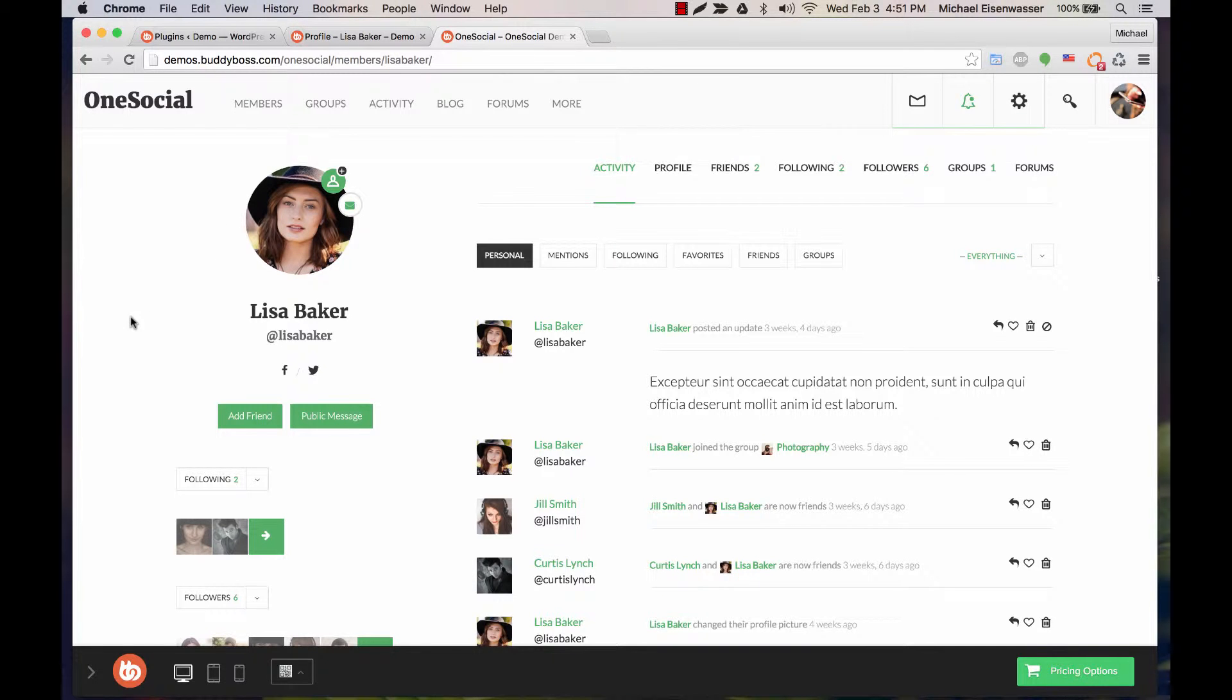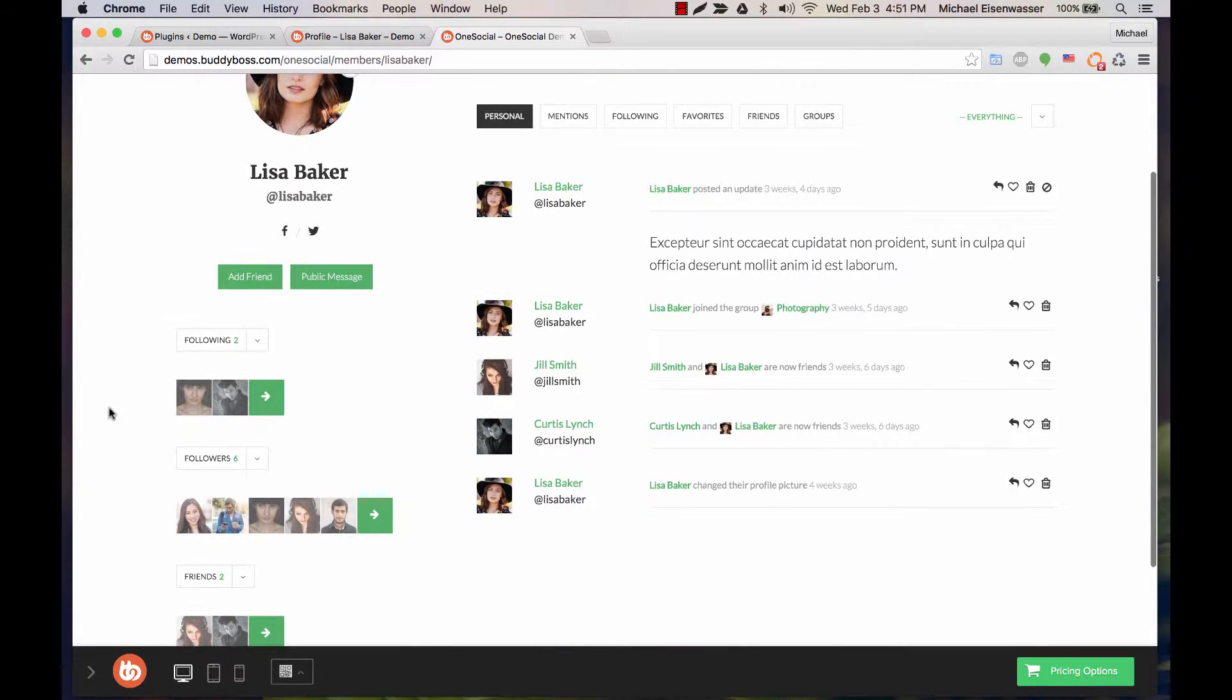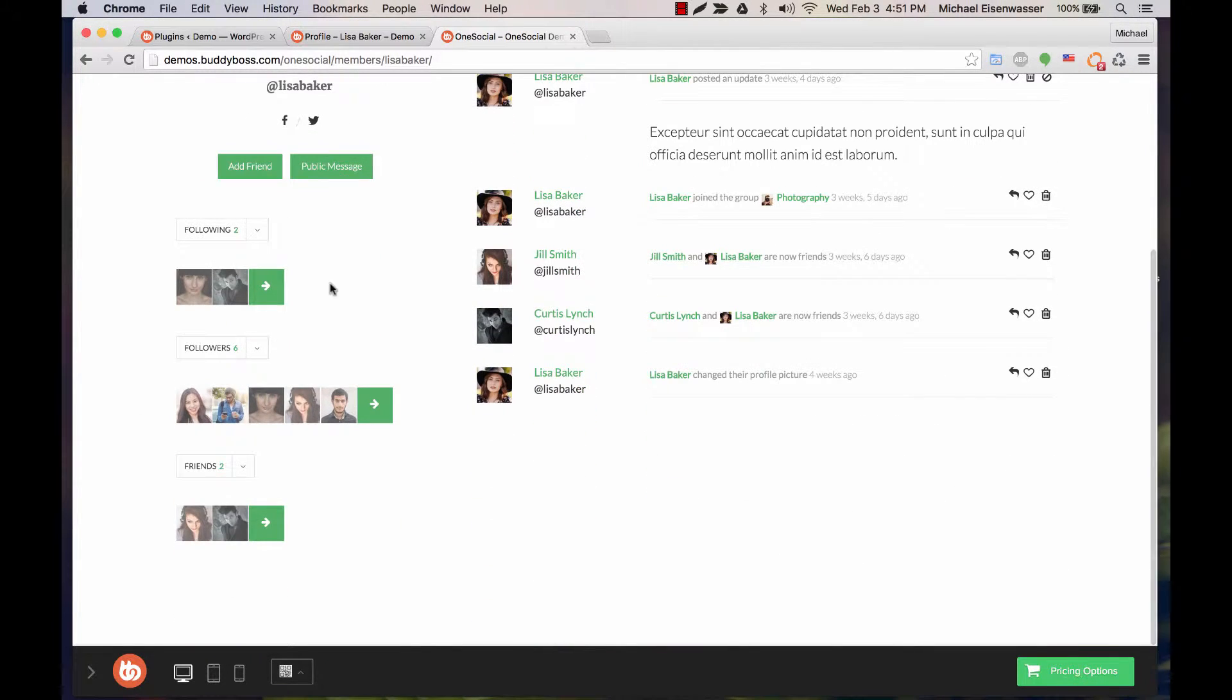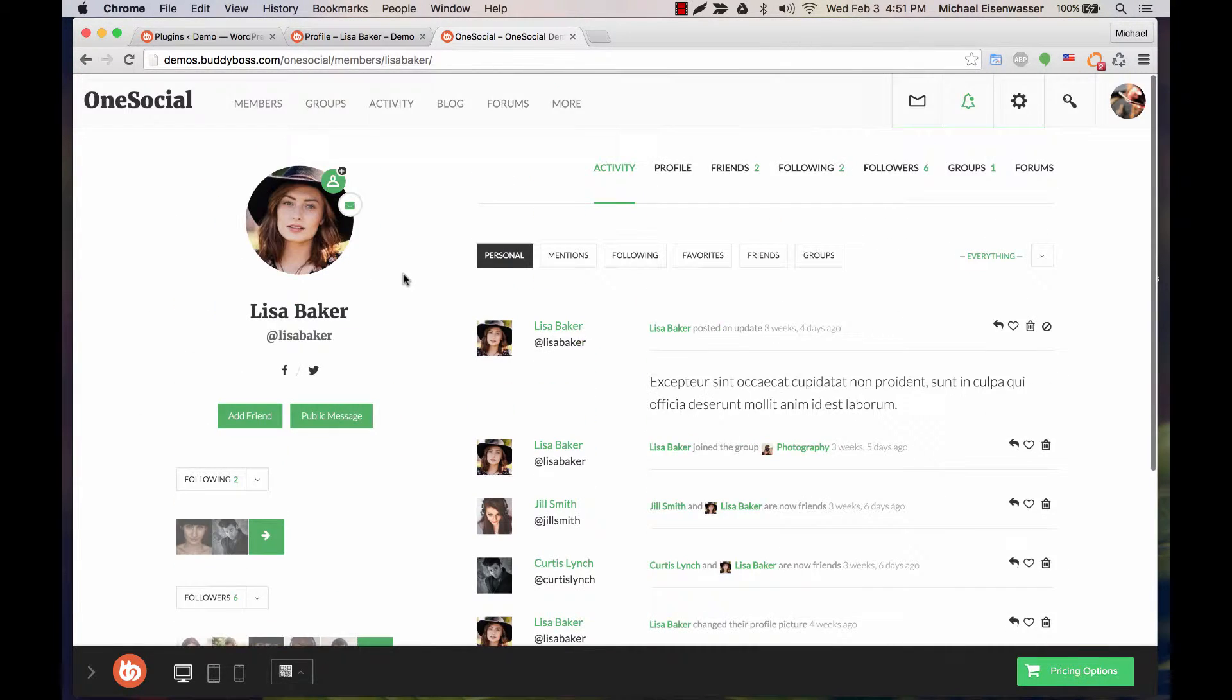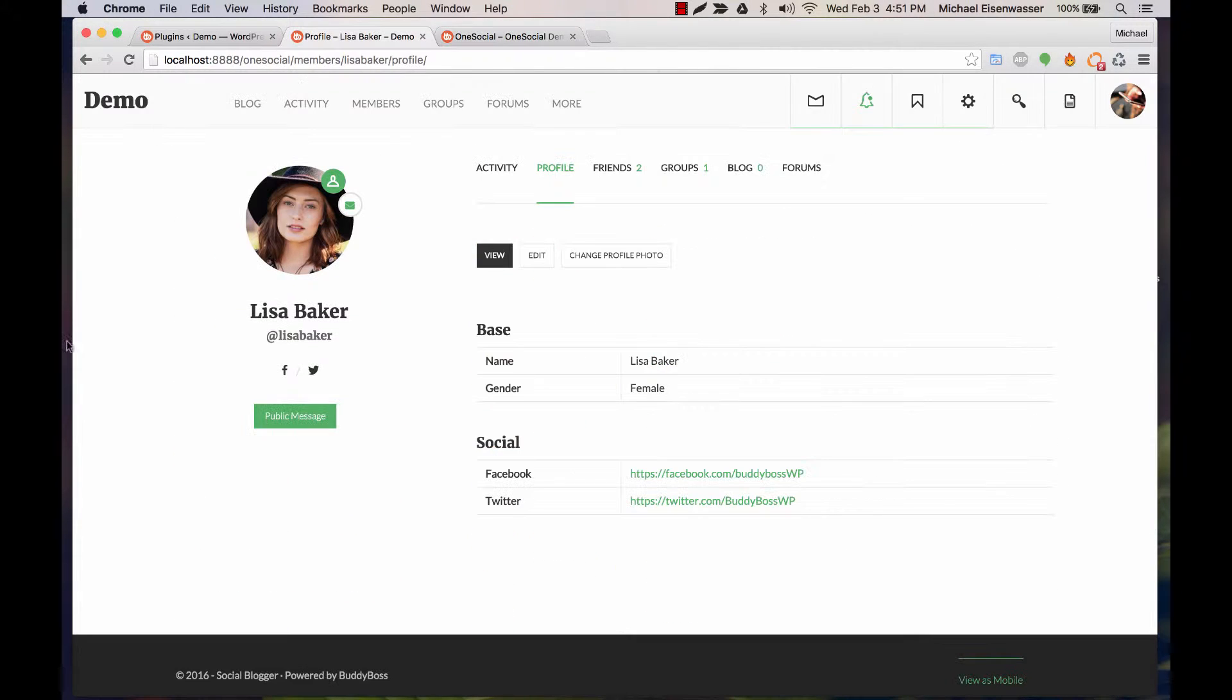In this tutorial I'm going to show you how to display friends and followers in a user's profile like in our demo.